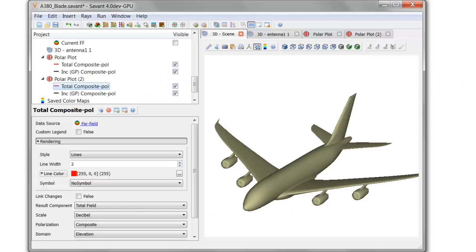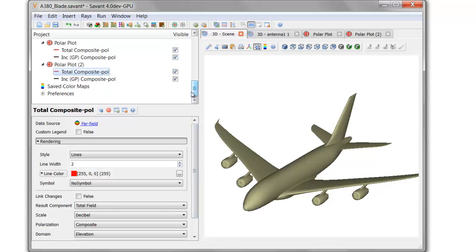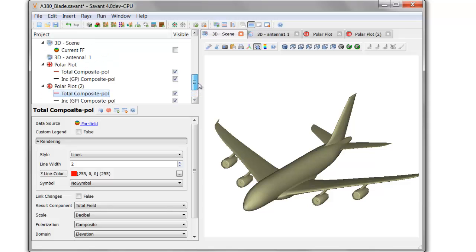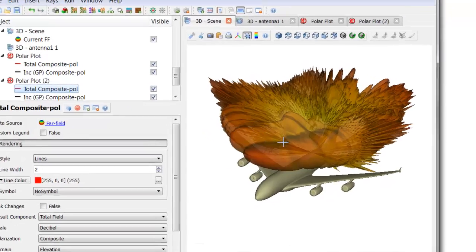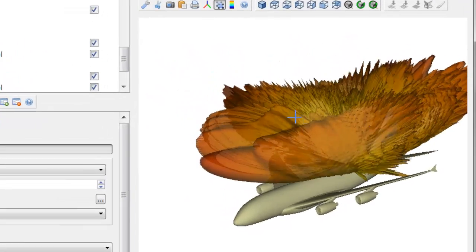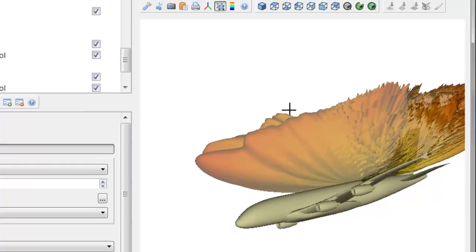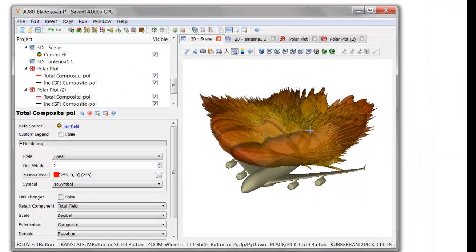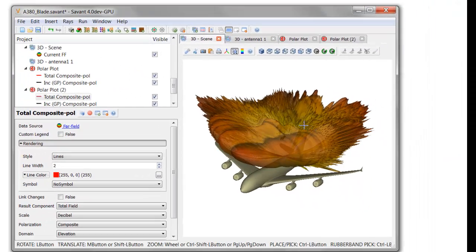The final step in this process is to show you some results. After computing this on my laptop for about four and a half minutes or so, I computed about 175,000 angles to show you a complete three-dimensional installed radiation pattern for this blade monopole antenna on the A380 aircraft.